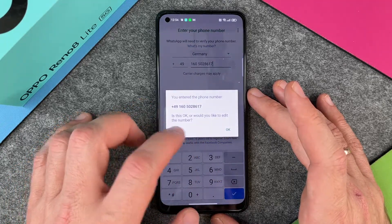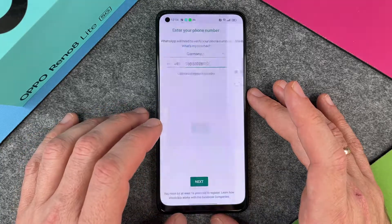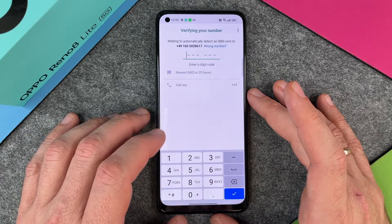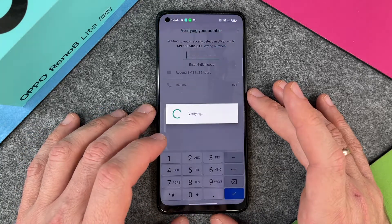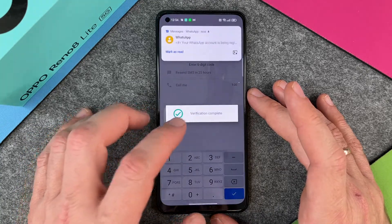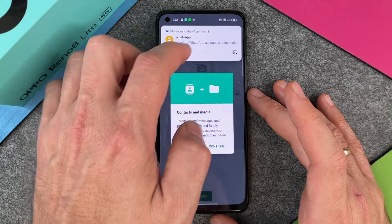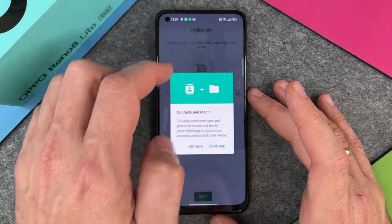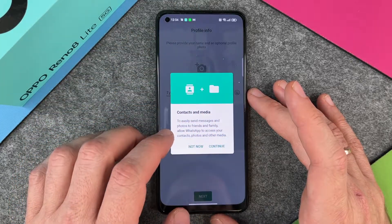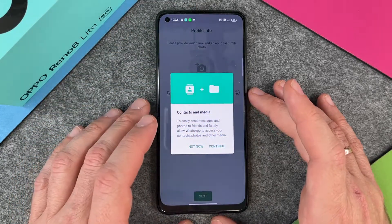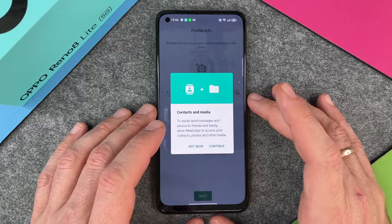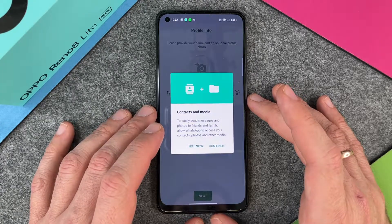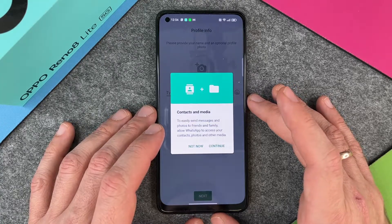After some seconds, an SMS will appear and verification is complete. I get some messages, and then a prompt for contacts and media appears — to easily send messages and photos to friends and family, allow WhatsApp to access your contacts, photos, and other media.